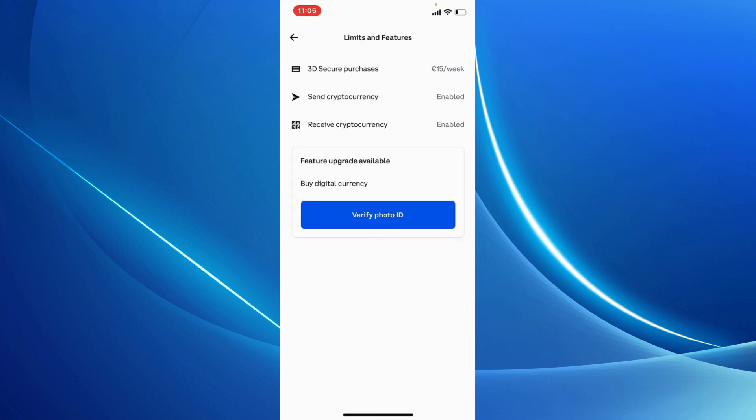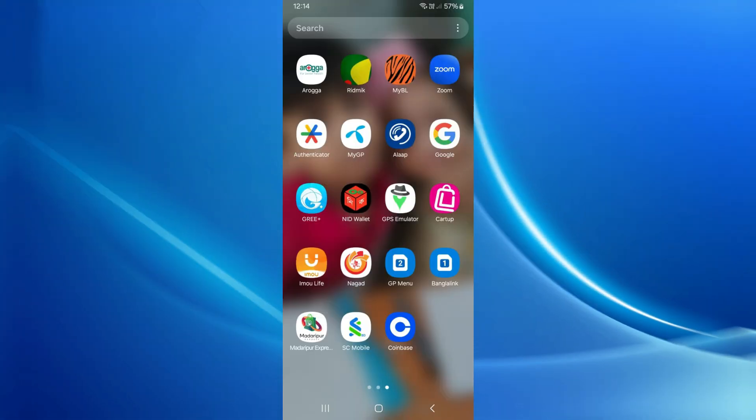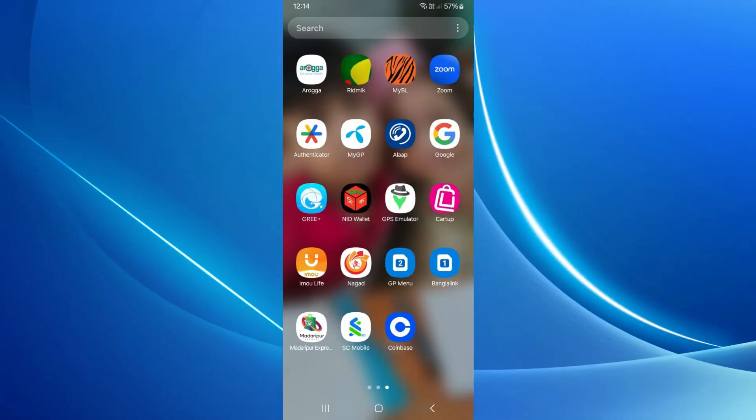Simply tap on increase limits and tap on apply now on the next page, and you'll be able to increase Coinbase limits using your Coinbase app on your mobile device.